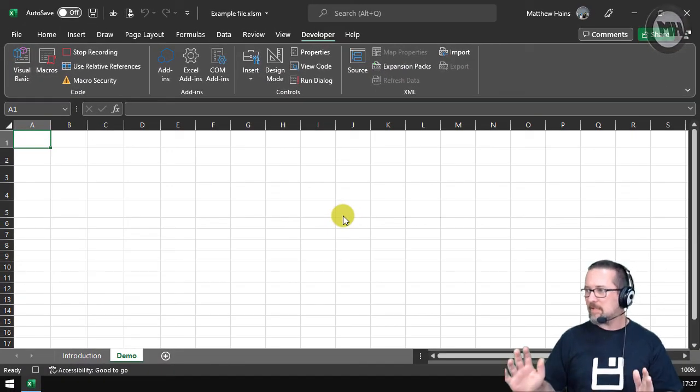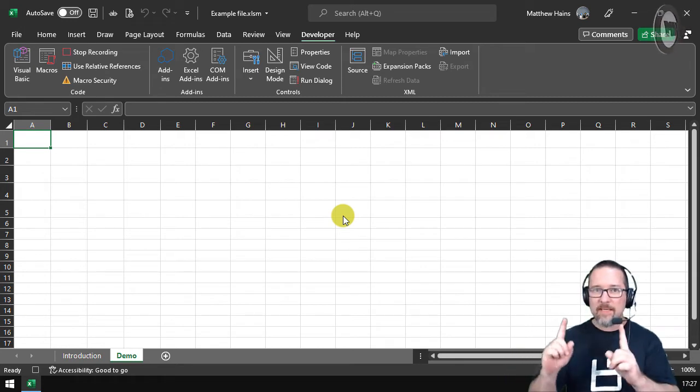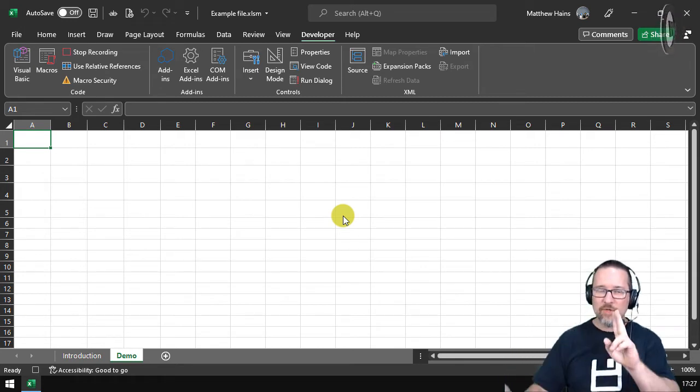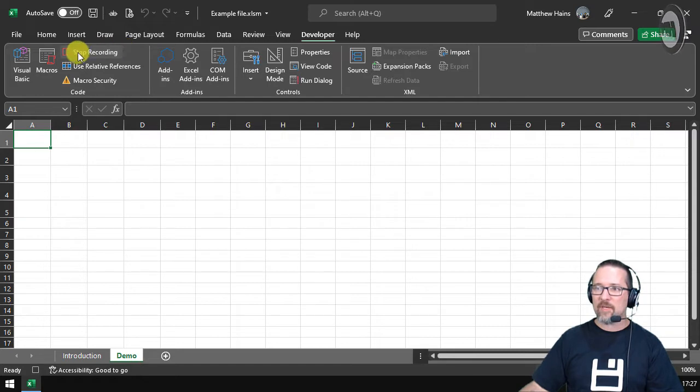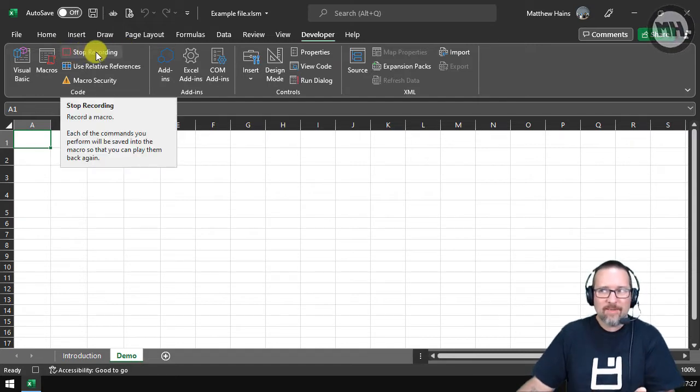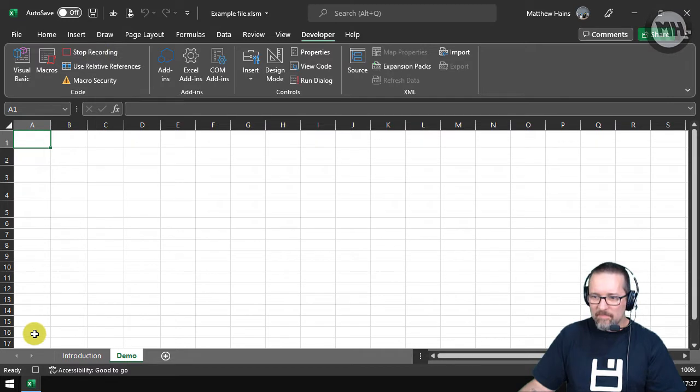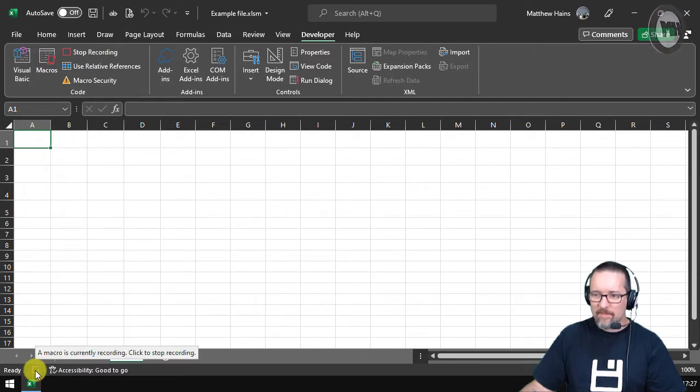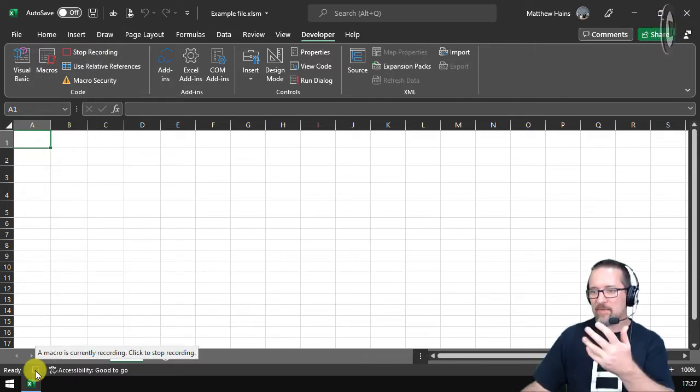And you're going like, no, nothing's happening—but something is happening. I've got two things I can see here. Number one, right at the top it says Stop Recording, which means that I'm currently recording. And at the bottom as well, I've got a little square, that's a little stop button as well, and it tells me that a macro is currently recording.